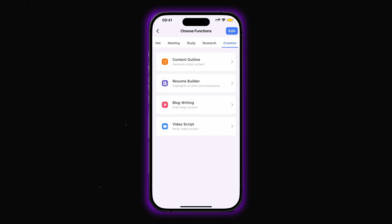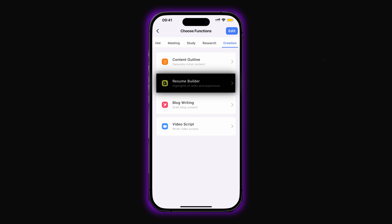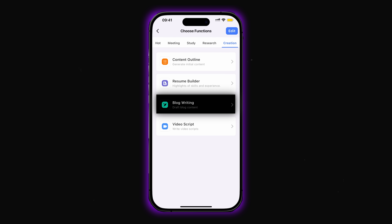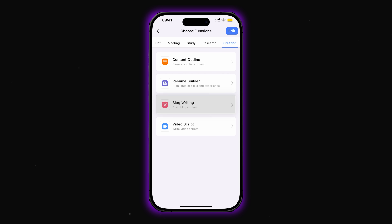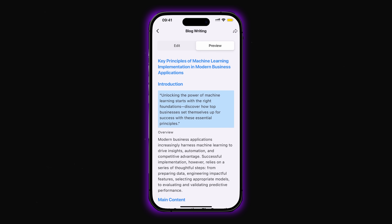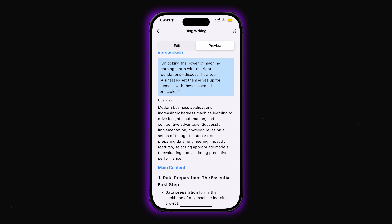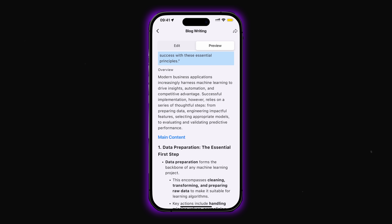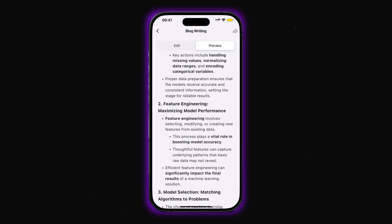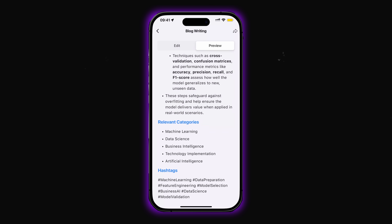In the creation section, you get tools for generating content. Content outline helps you build a starting structure for your content. Resume builder creates resumes highlighting skills and experience. Blog writing helps you draft full blog posts, and video script lets you create scripts for videos. Using blog writing, you can get a complete article with a topic, an introduction with quotes, numbered and unnumbered lists, main content, relevant categories, and hashtags — basically a ready-to-go post.